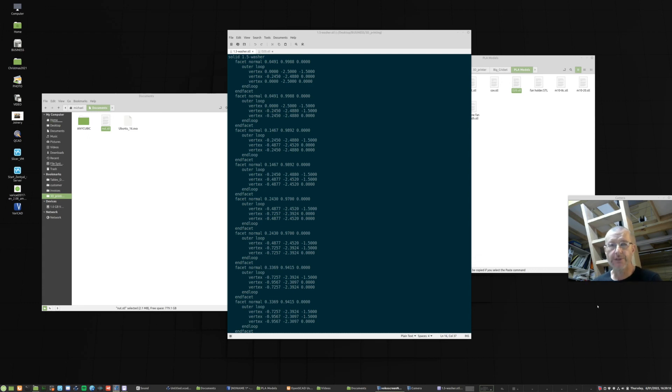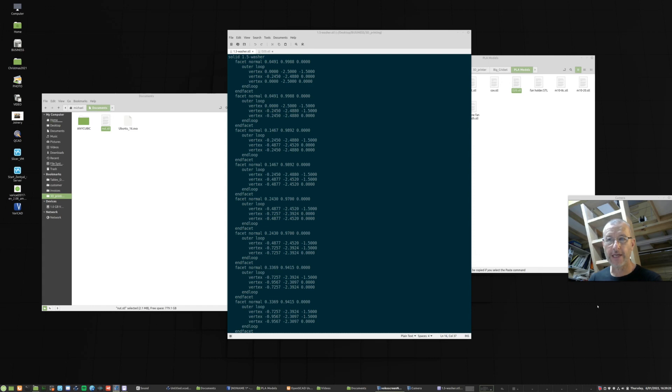G'day, Michael here. This video is about how to save an STL file in an ASCII format as opposed to a binary format.